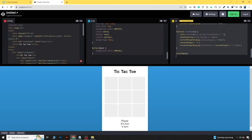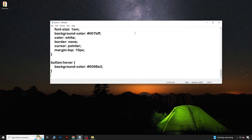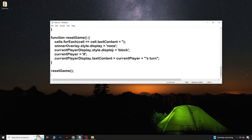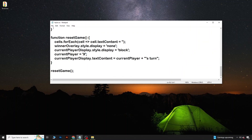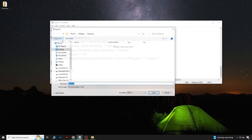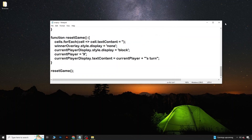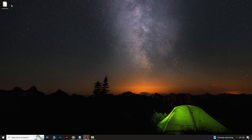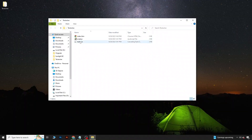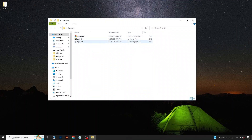Then we will copy the JavaScript, paste it in a new Notepad file, click Save As, and save it as script.js. Now after that's done, go to this folder and you can see we have index.html, JavaScript, and style.css.